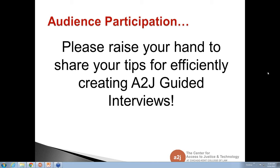Feel free to raise your hand. Any suggestions, ways that you're doing projects, any A2J issues that have arisen? I see we have some experts on here — we have Dina and both John Mayers on here, so they can help fill in the gaps where I can't.